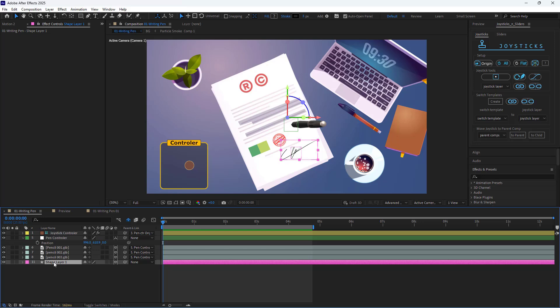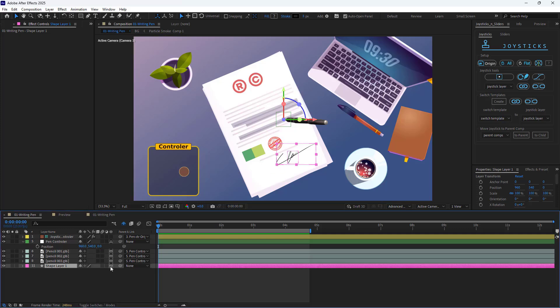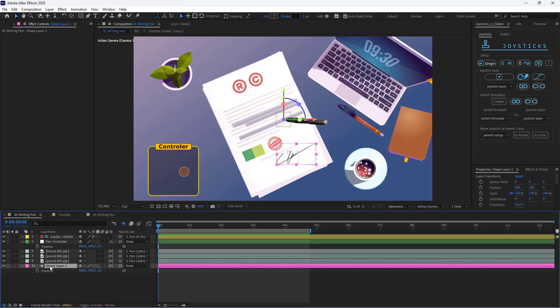I copy the path of the shape and paste it for the position of the 3D pen controller. It's important to note that for the 3D pen to match your shape path perfectly, your shape layer must be made 3D. Then I need to reset the position of both shape and pen controller just like this.